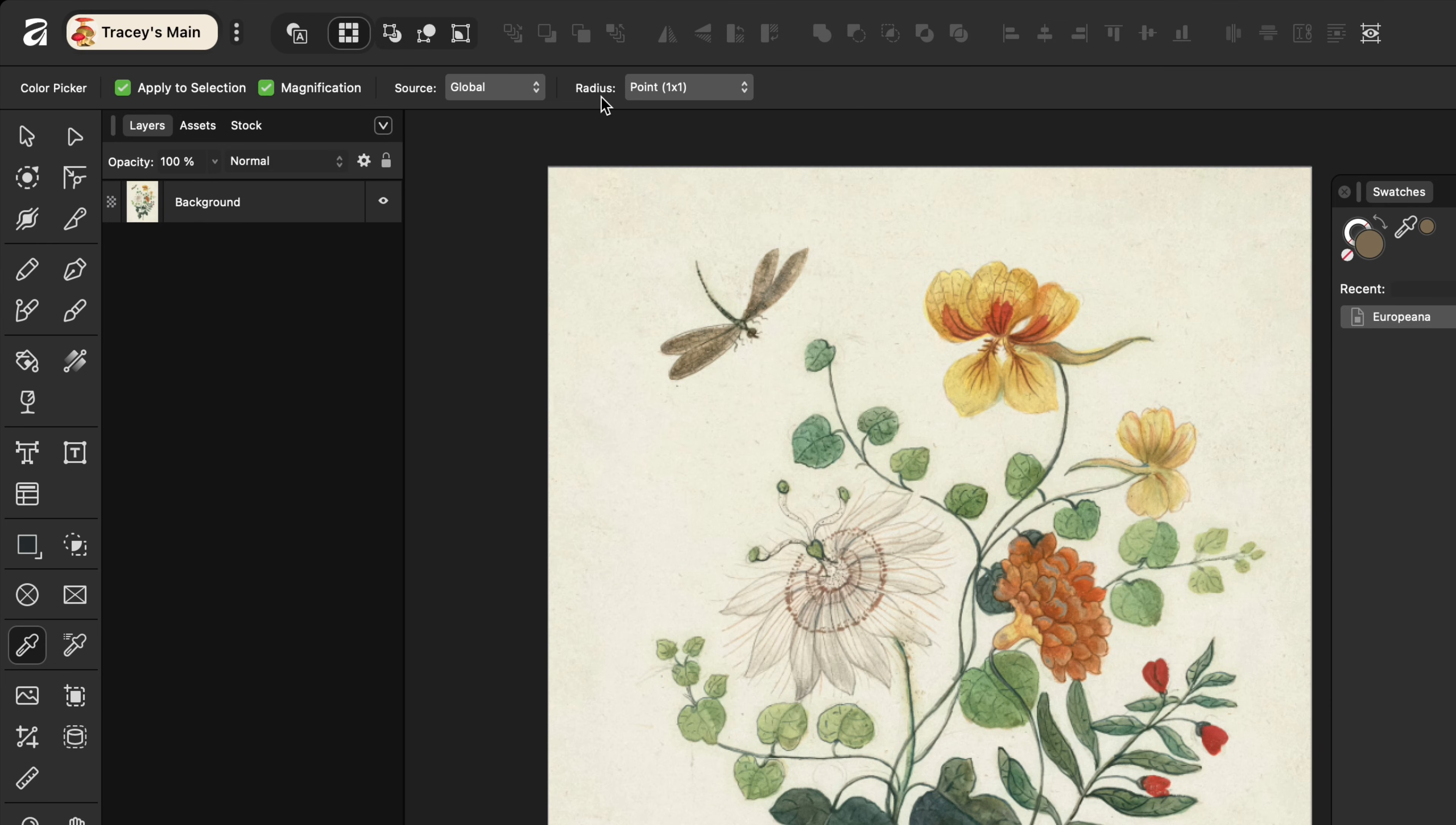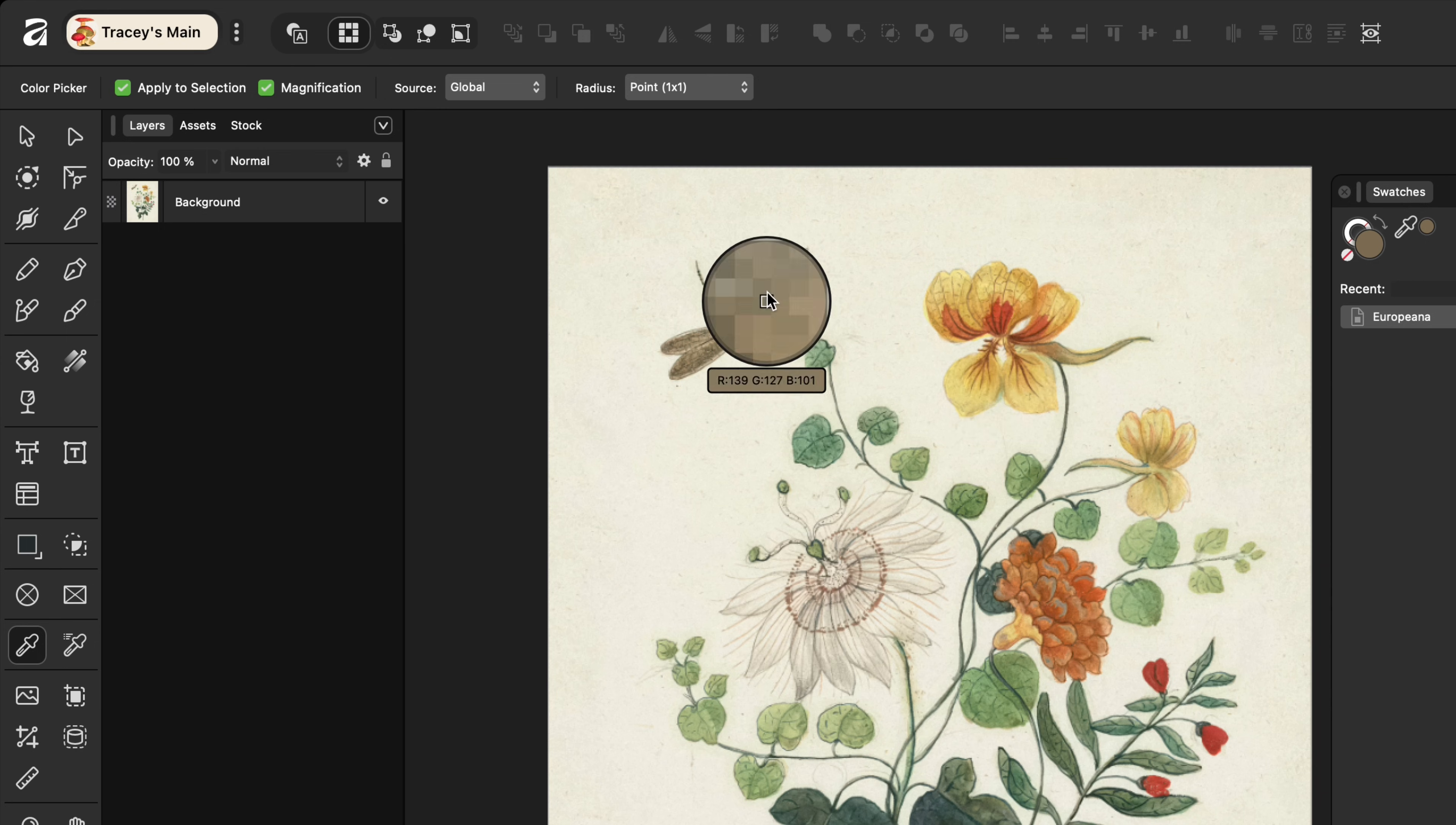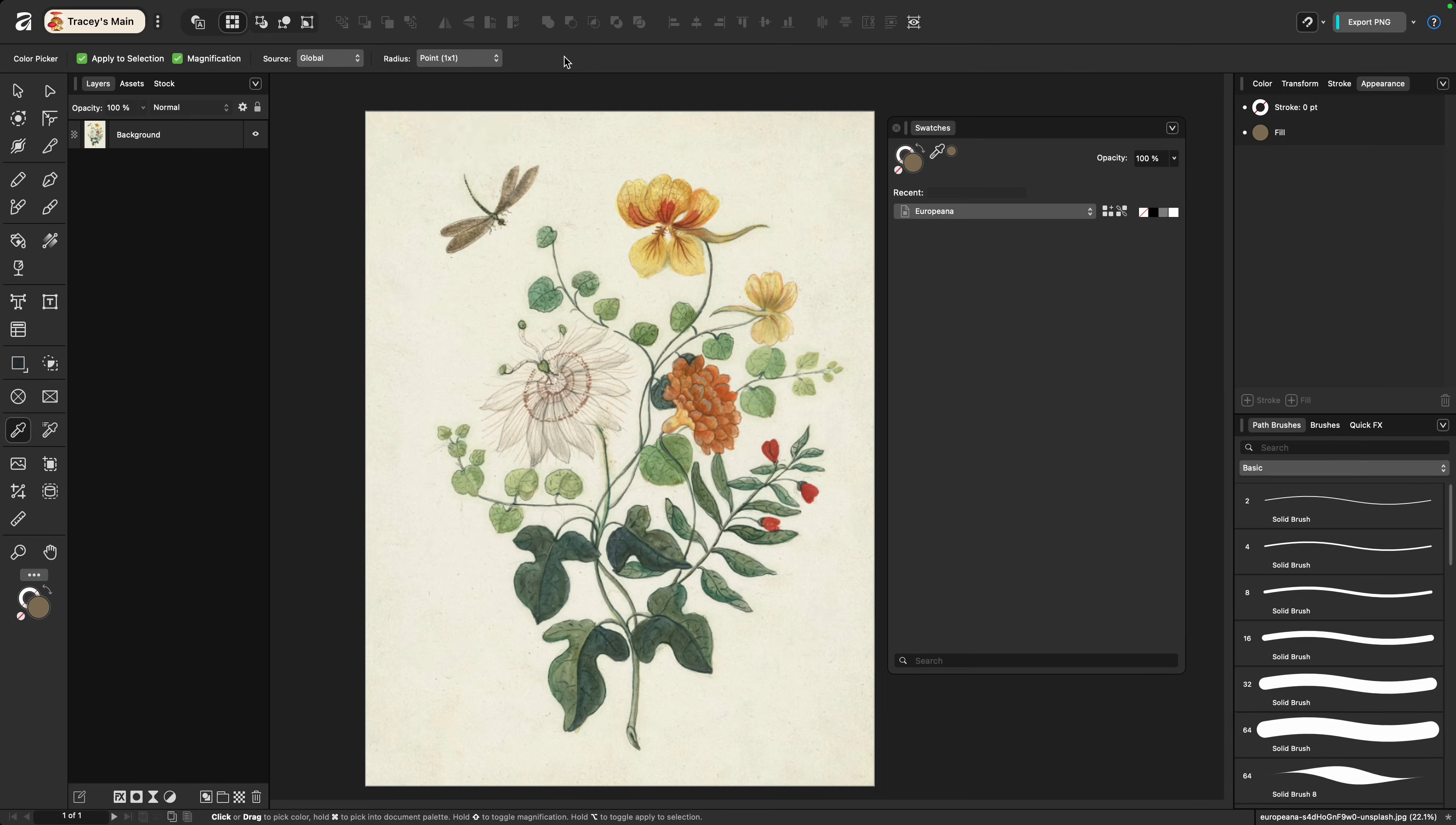Point one by one is going to sample whatever is directly under the cursor and since I have magnification on it's going to specifically sample whatever is under that tiny little box in the middle. The other options are going to be an average of the color from squares of different sizes up to 257. I usually stick with point but if you're not getting the selections that you're hoping for you can try other radius selections as well.